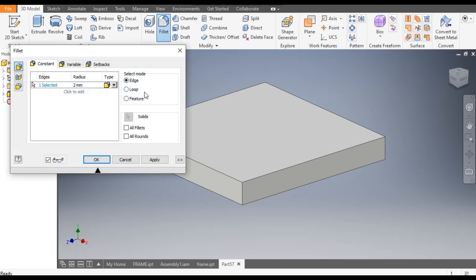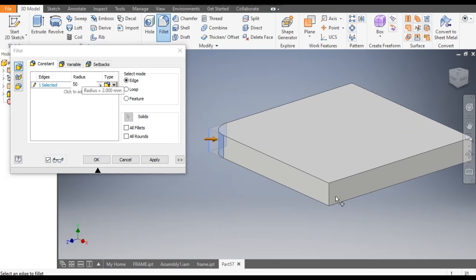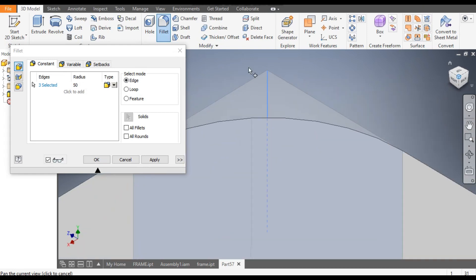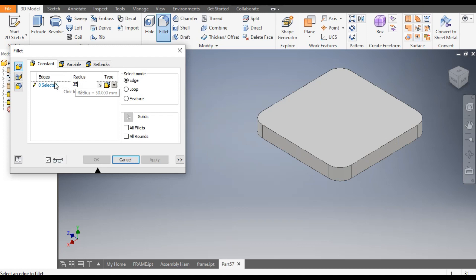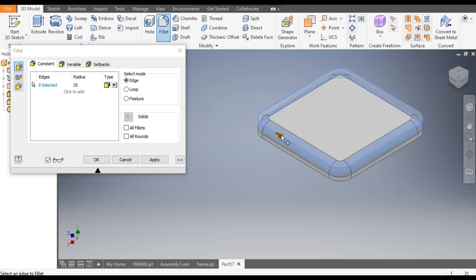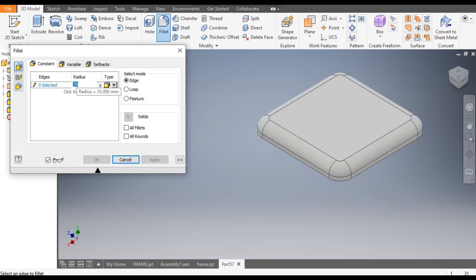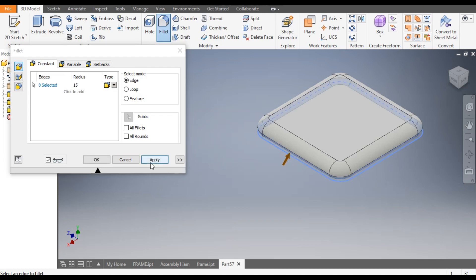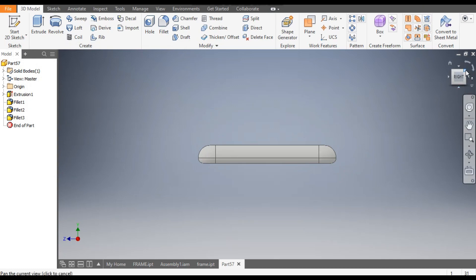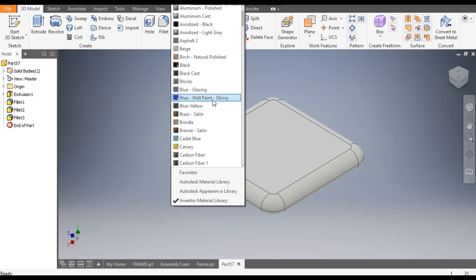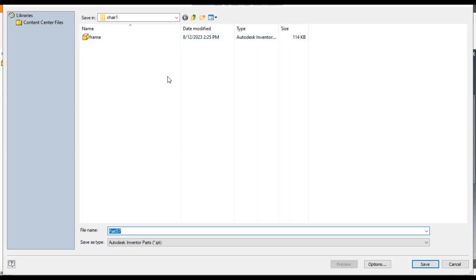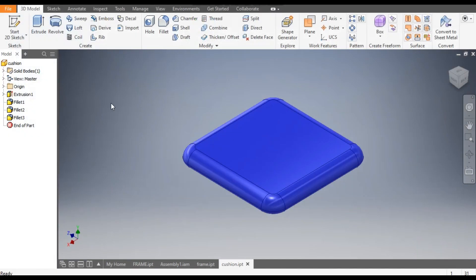Select this edge and give a fillet of 50 mm. Similarly here 50 mm. Rotate and apply. Now take radius 35 mm, select this complete edge and apply. Then take radius 15 mm, select the bottom edge and apply. This is the cushion shape. Define its color — select blue wall painted glossy. This will be the cushion.